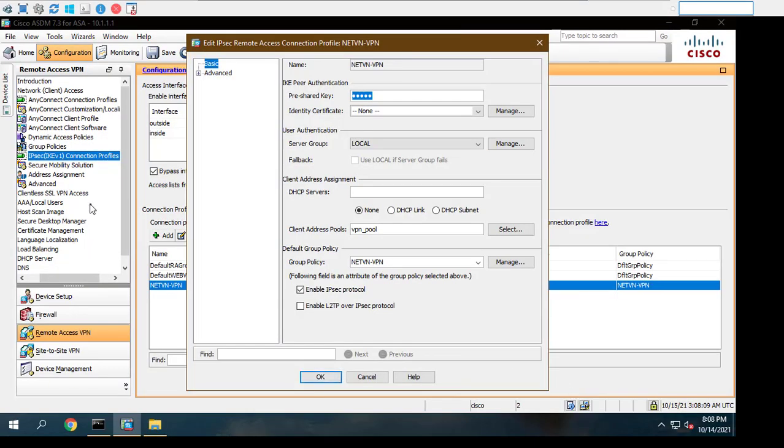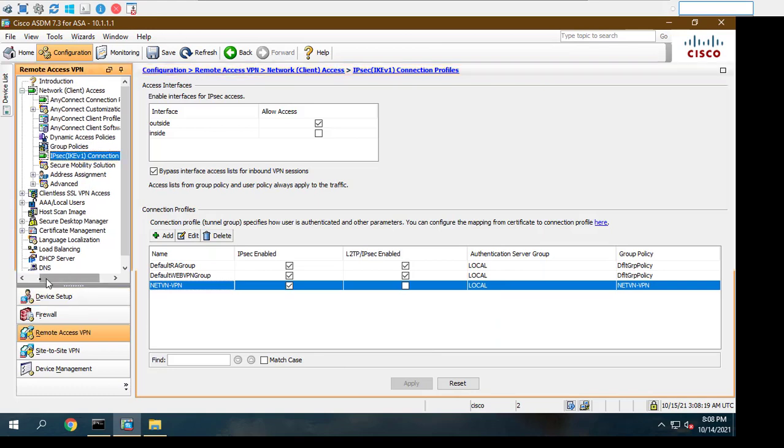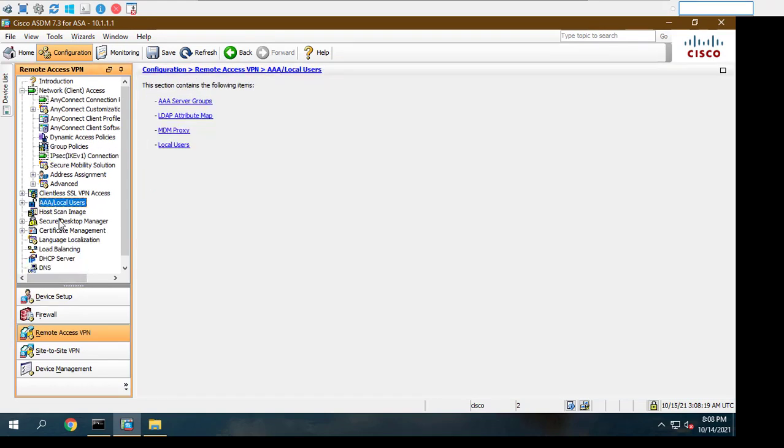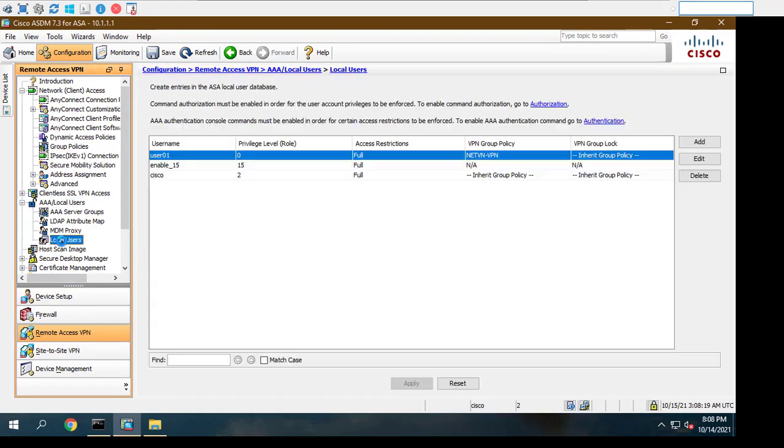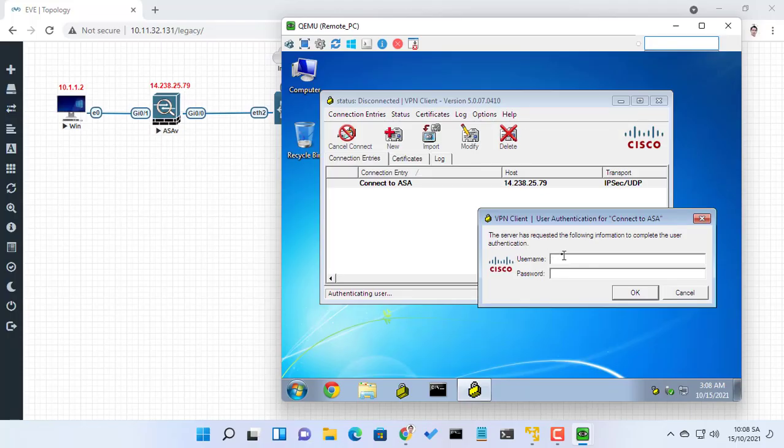If your VPN is set up correctly, you should get a user authentication dialog box as shown below. I will authenticate with the user01 username that we created.